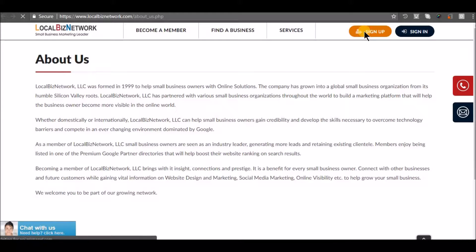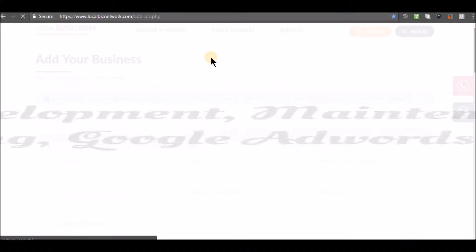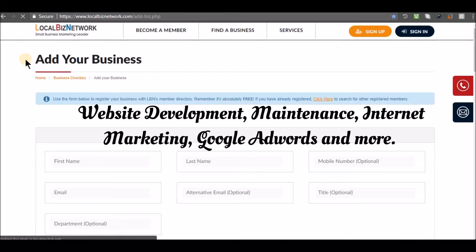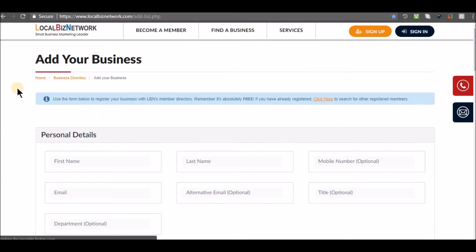Sign up for services such as website development, maintenance, internet marketing, Google AdWords and more. The sign-up process is easy.